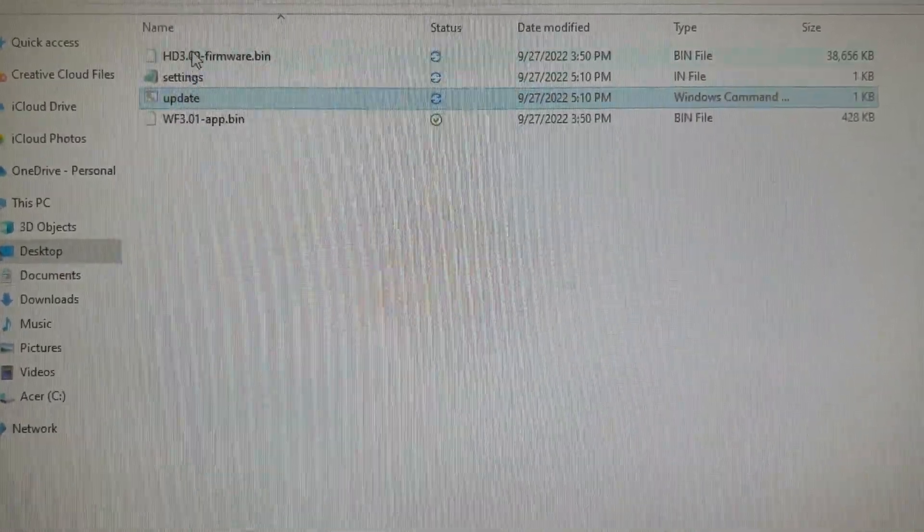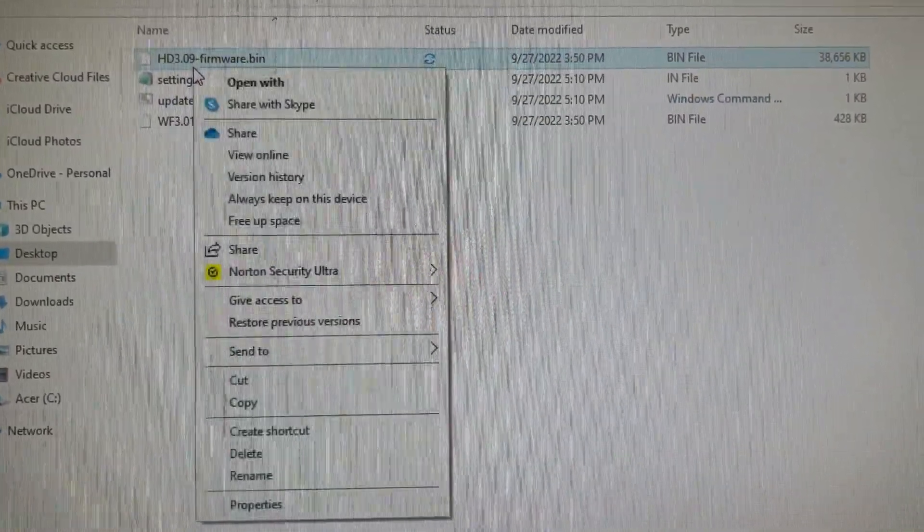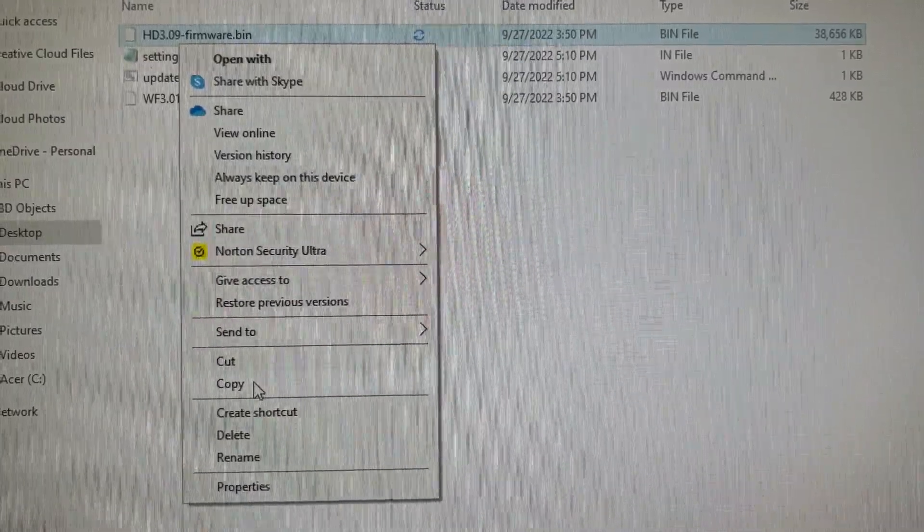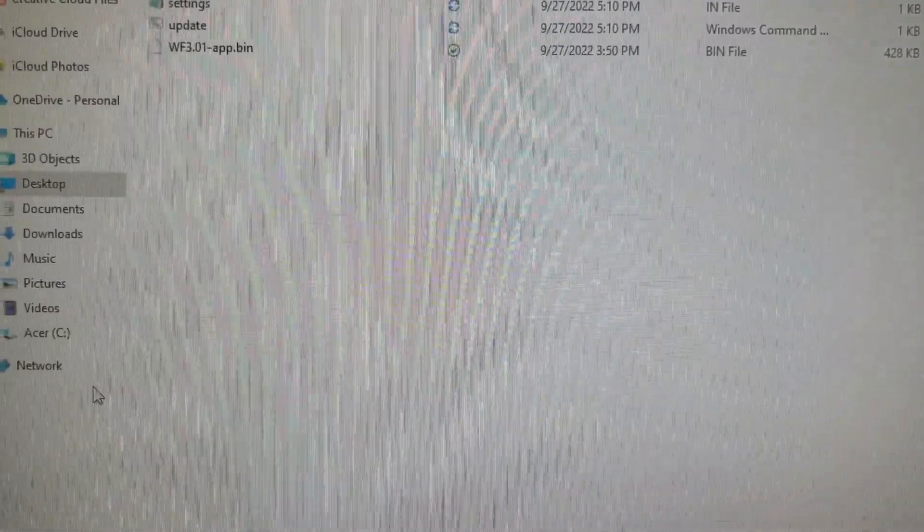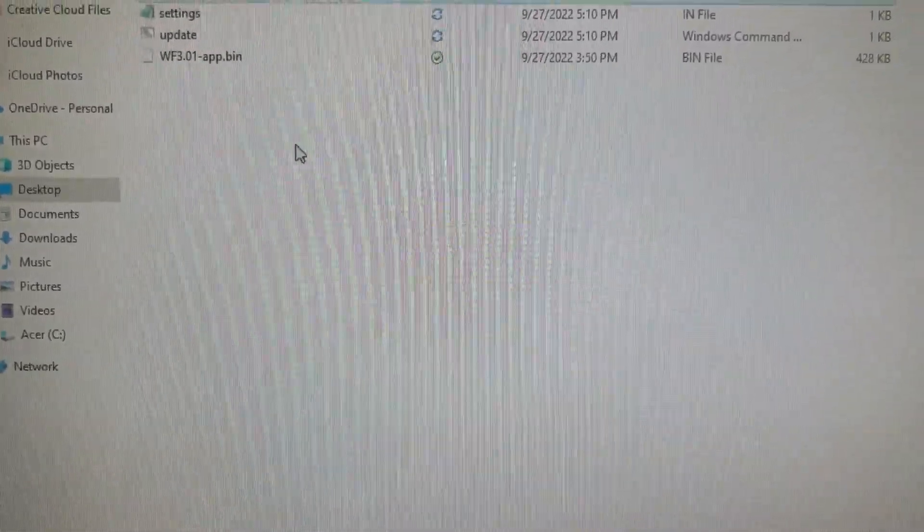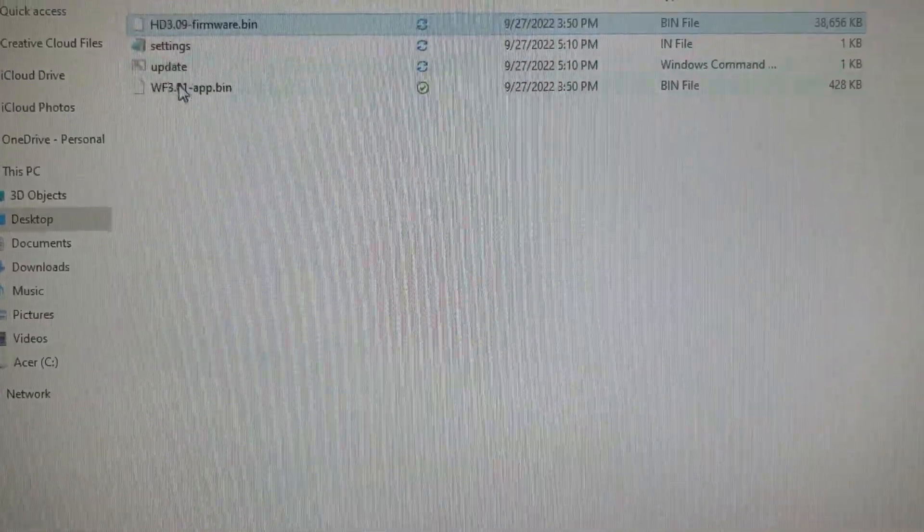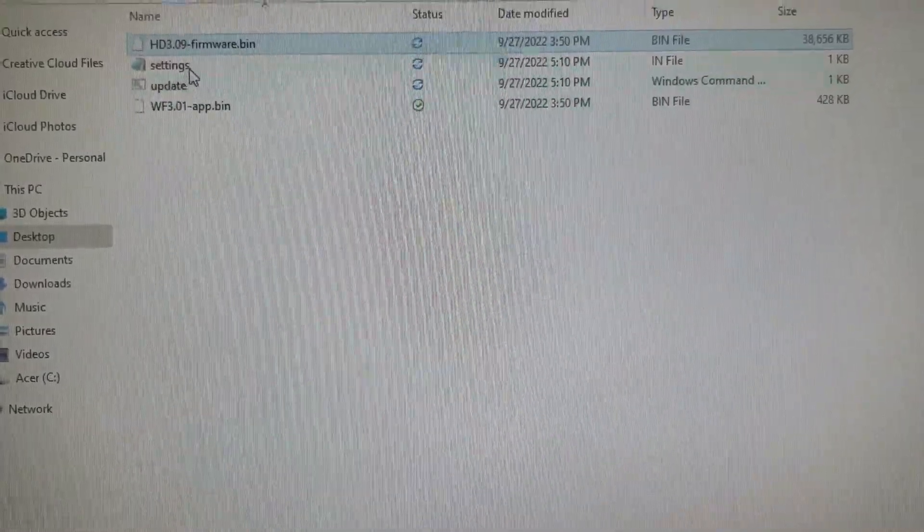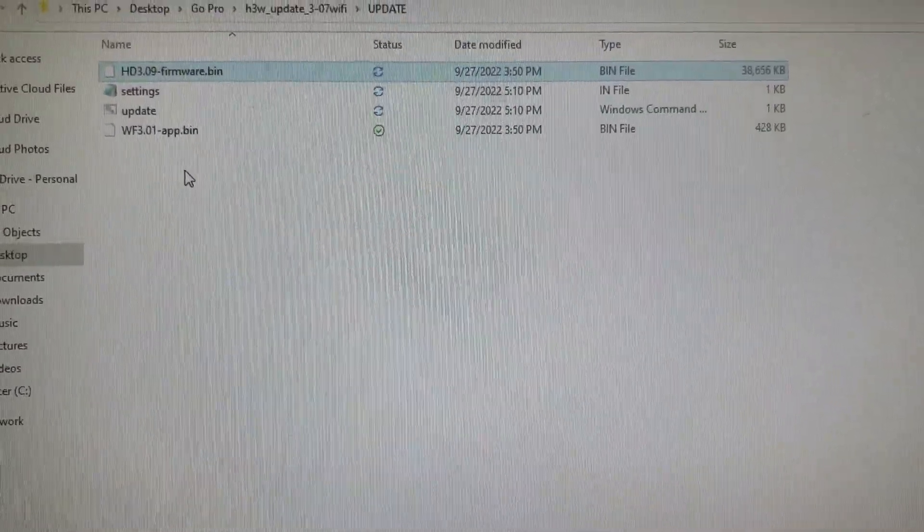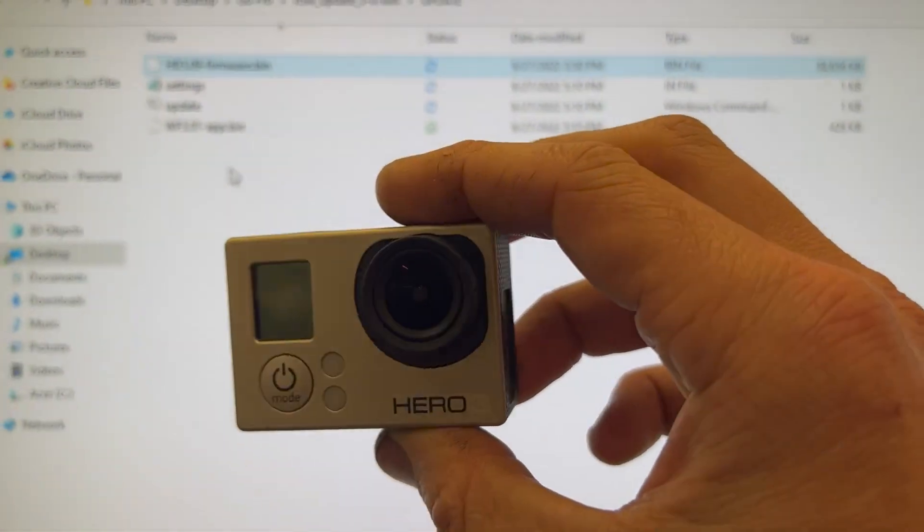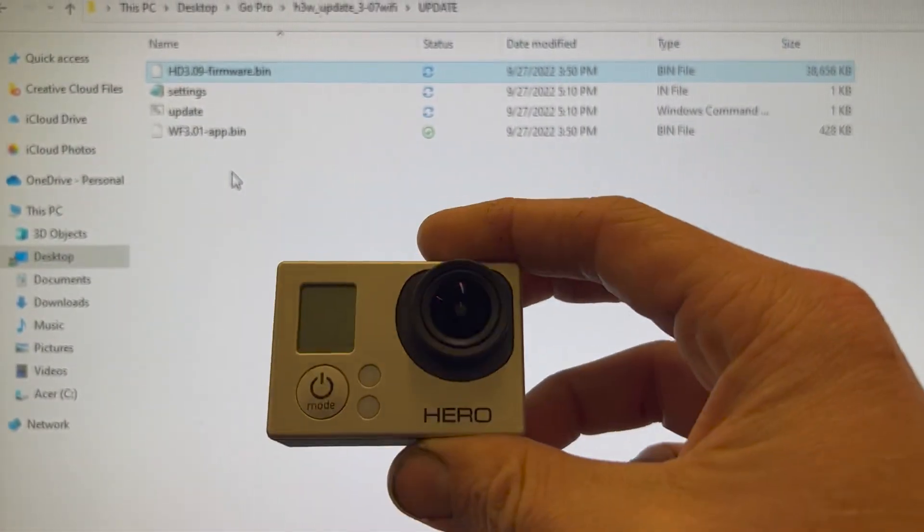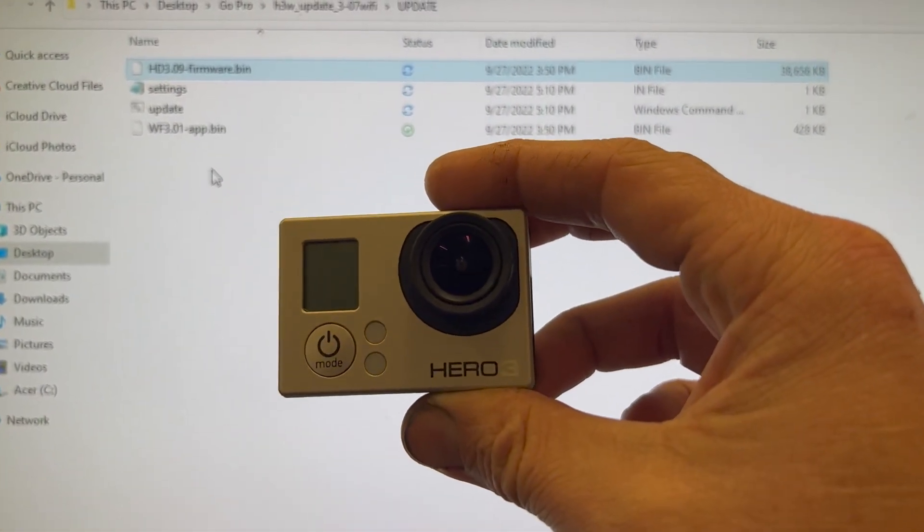And then you would take these and you can highlight them all or do them individually. And you would just copy. And then you have your SD card over here and you just drop it in it. Make sure all four of these are in it. And then you would eject your SD card and put it into your GoPro and turn it on. And it would take that. And then all of a sudden your Wi-Fi has changed.